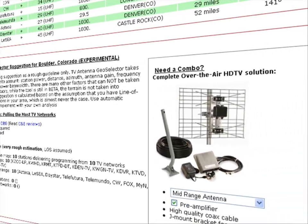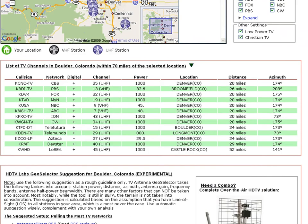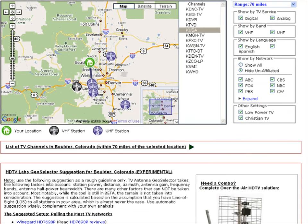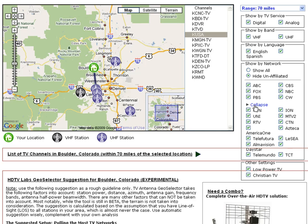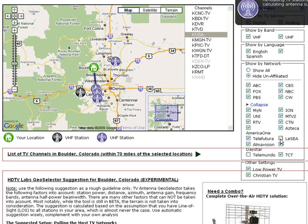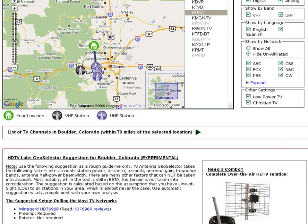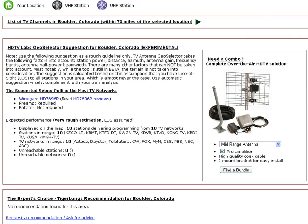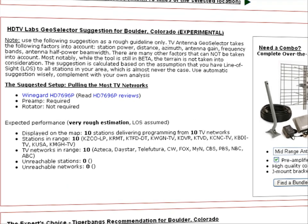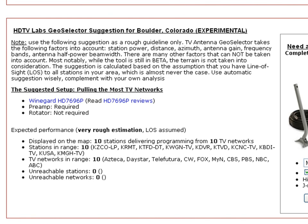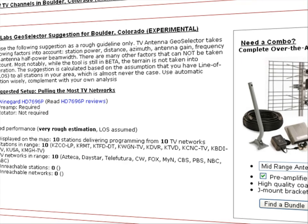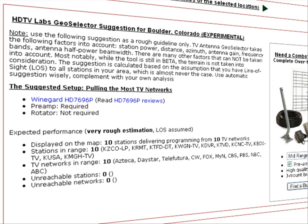The suggested antenna could be simplified and less expensive if you pass on some of the networks. For example, let's uncheck some of the networks here. As you can see on the map, the stations and channels disappear. Scroll down a bit to see the suggested antenna now, and as you can see, it's more simplified. This time the rotator isn't required because the remaining channels are only to the south.